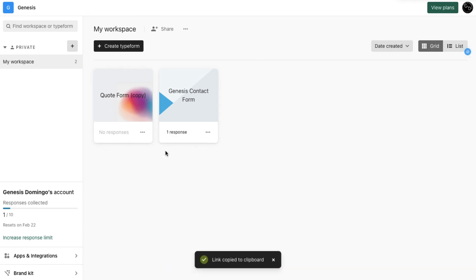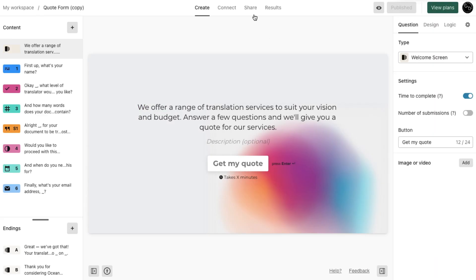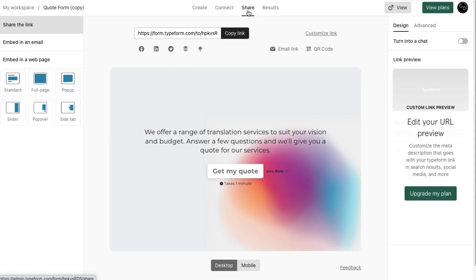Or if you are in your form editor, go to the Share tab and click the Copy Link button.